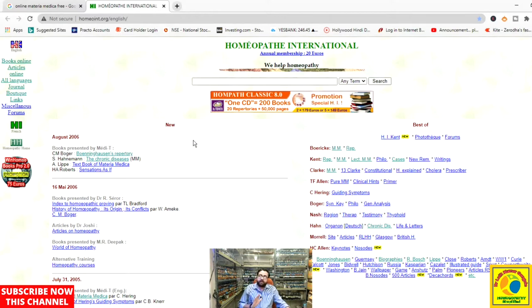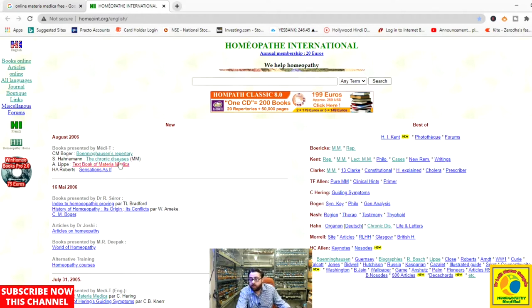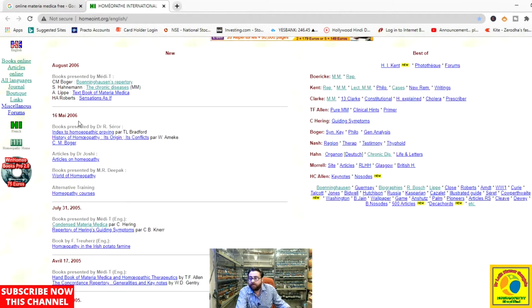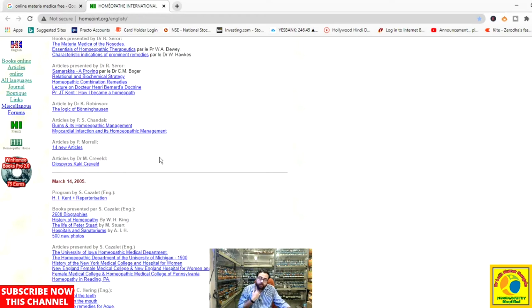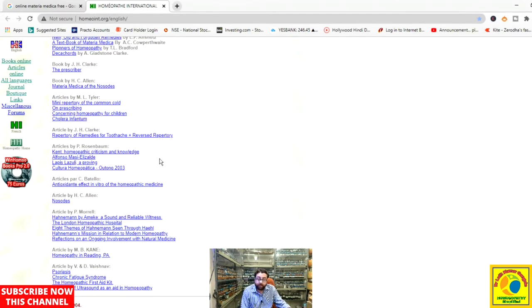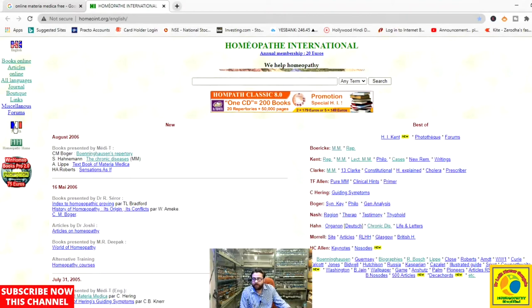This section is named 'New' and it contains books with the dates they were incorporated into the collection. For example, on August 2006 they incorporated C. M. Boger's Boenninghausen's Repertory, Samuel Hahnemann's Theory of Chronic Disease, and Lippey's Textbook of Materia Medica. On 16 May 2006 and July 31st 2005 they added further books. Scrolling downward, we find all these books with the dates they were incorporated.